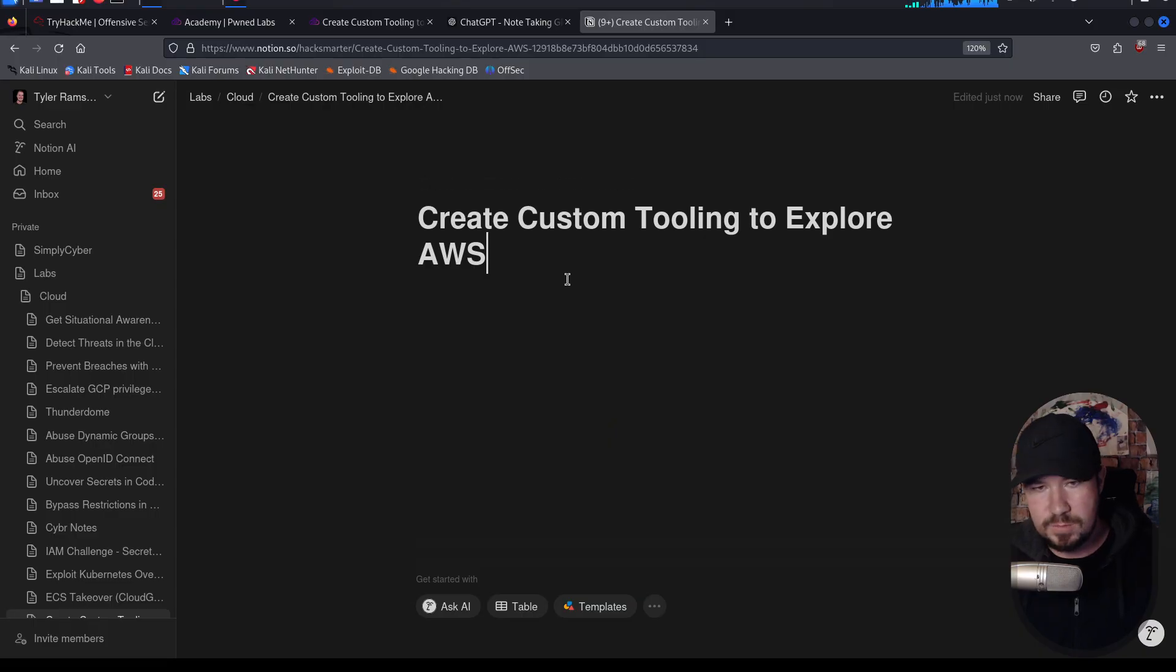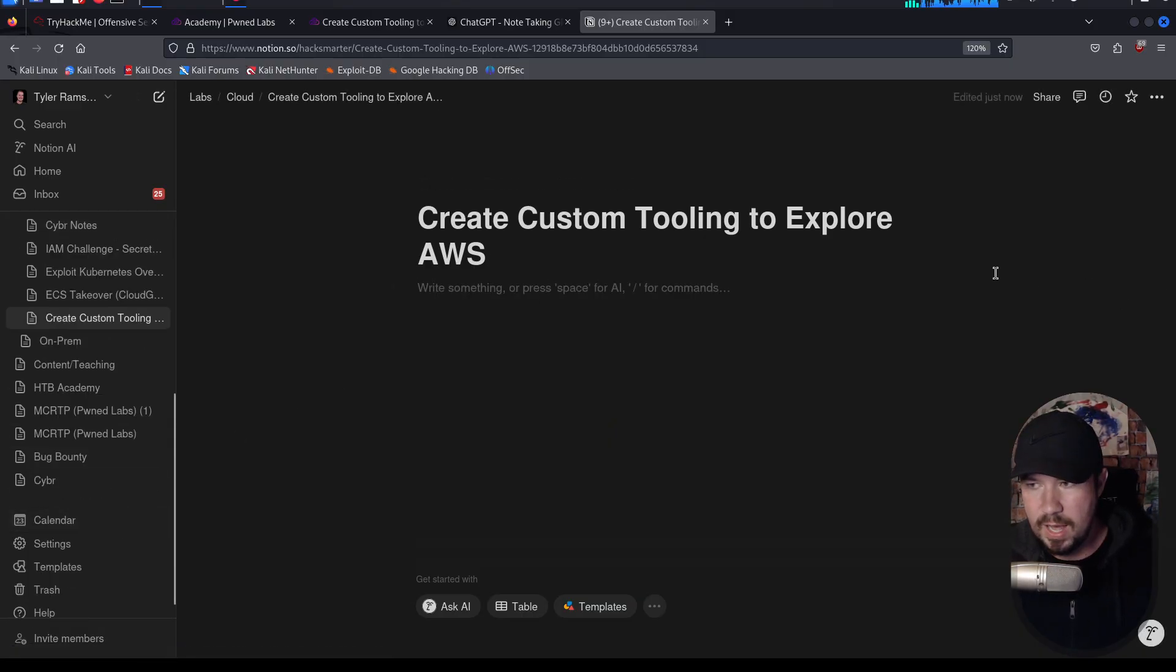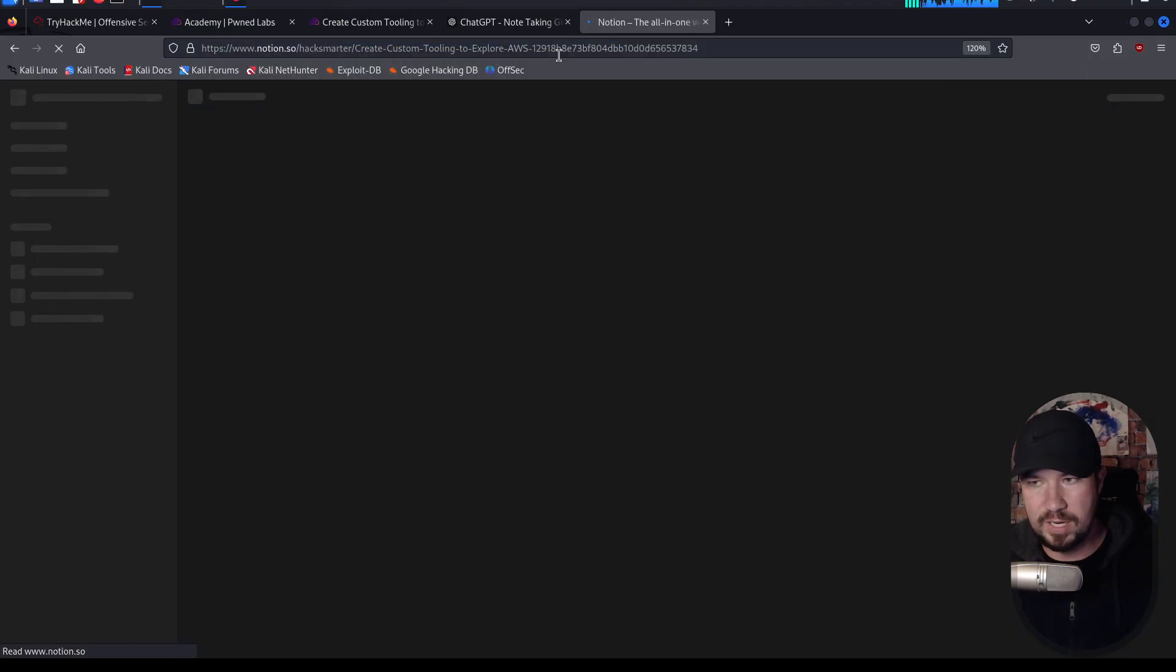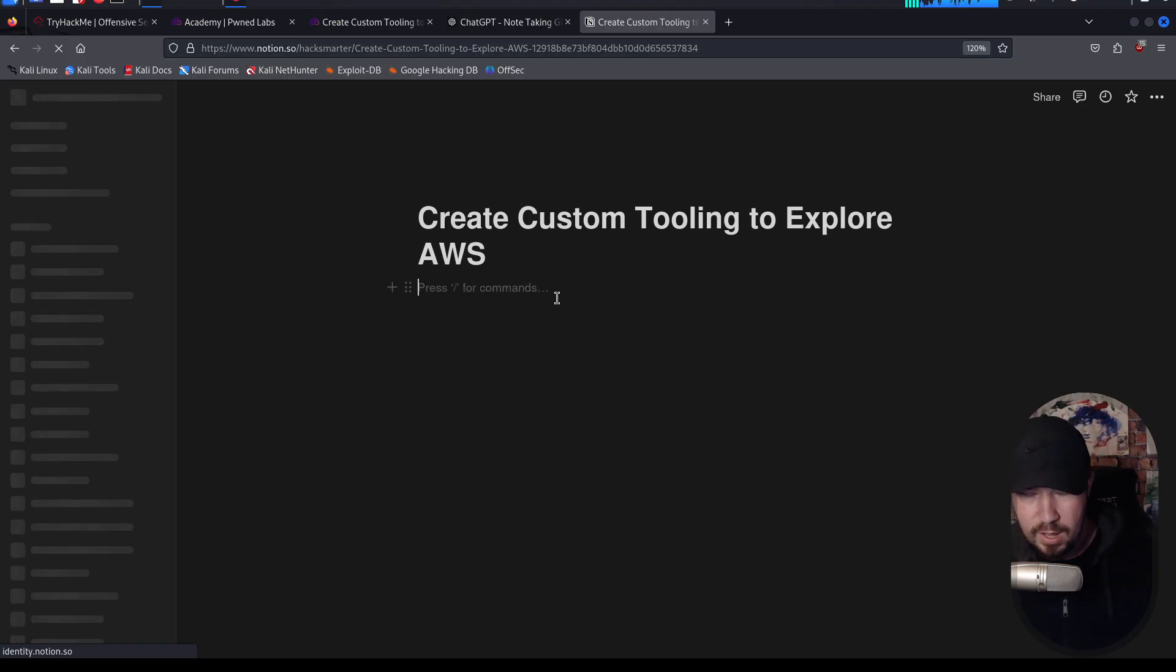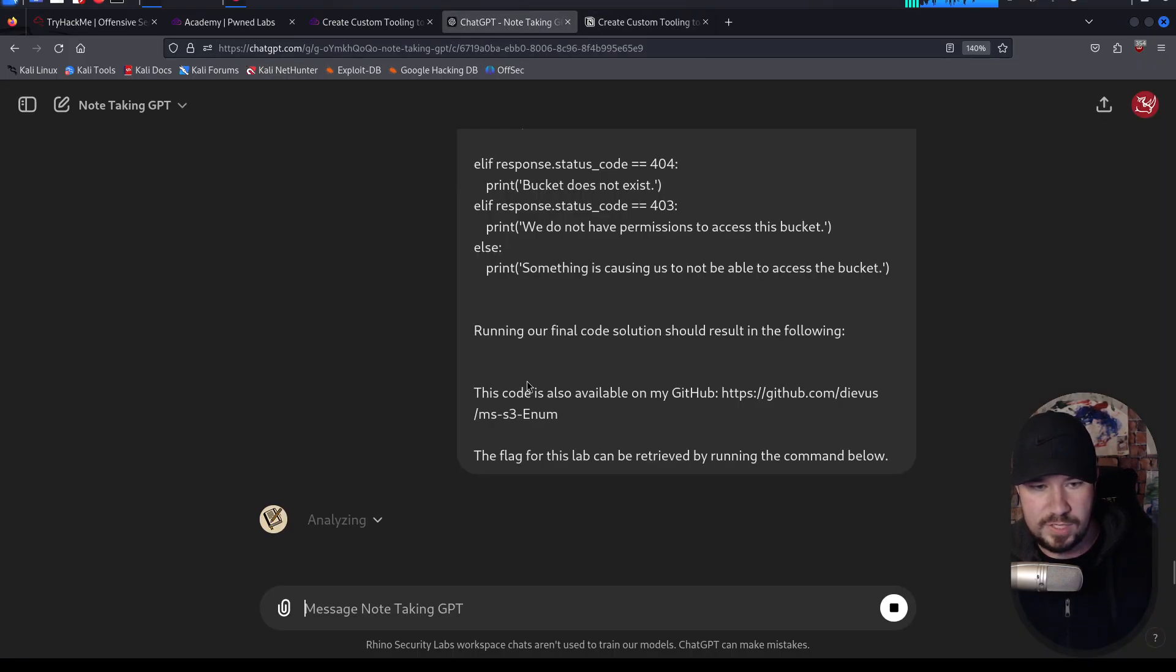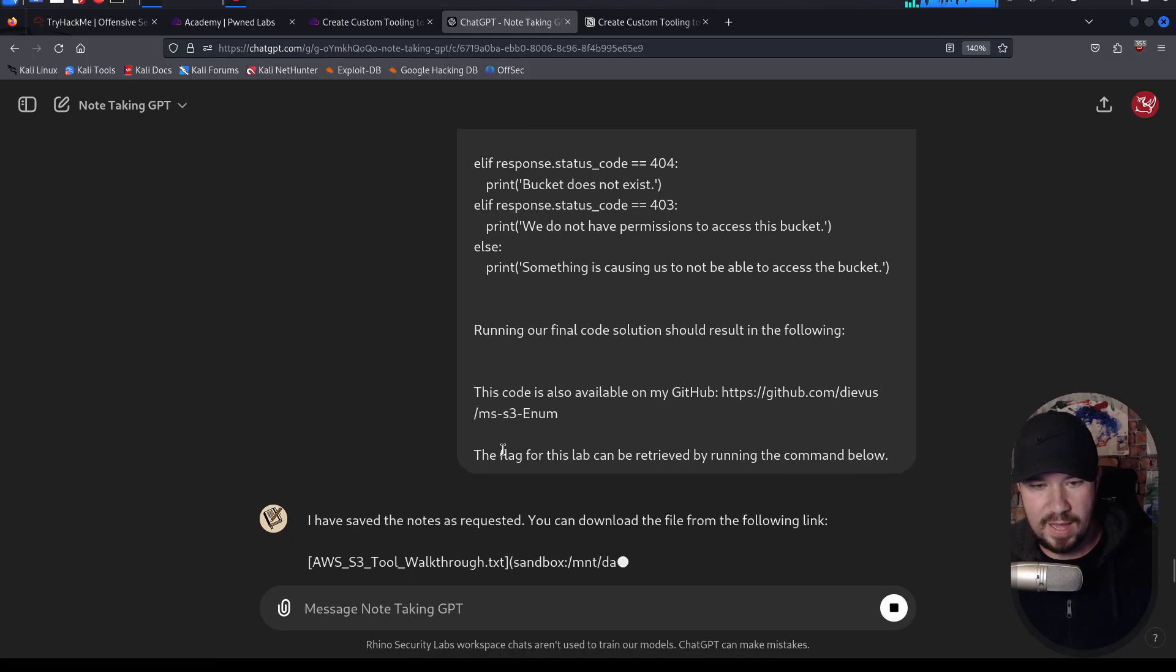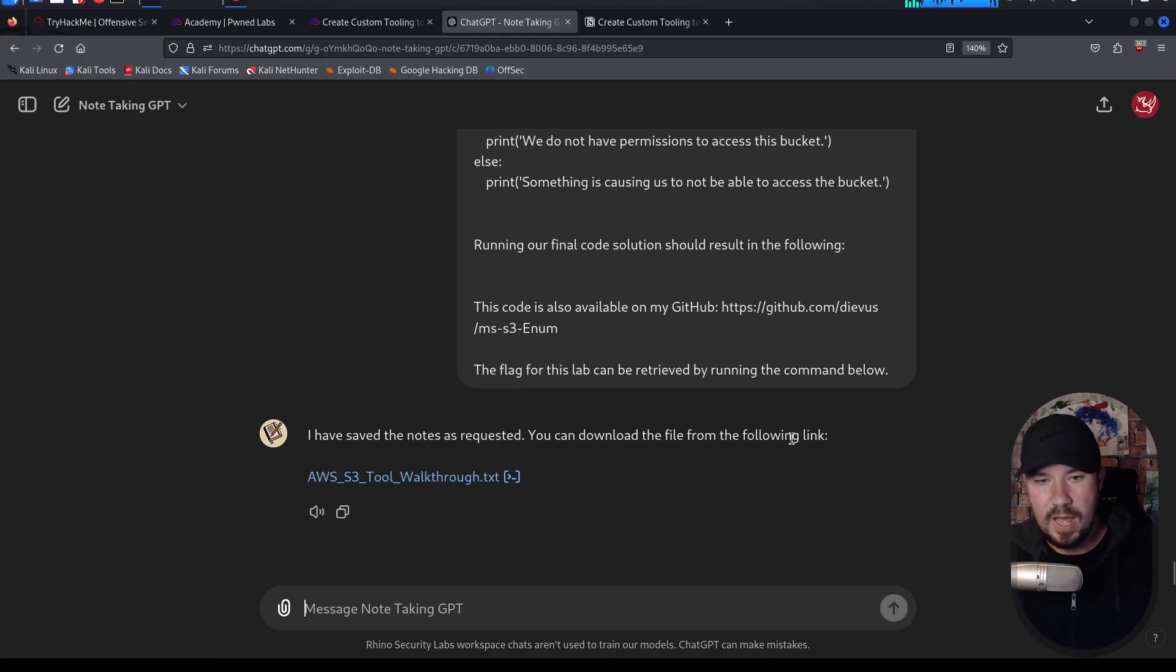Creating Custom Tooling to Explore AWS. So we have our notes set up there. And the cool thing about Notion, if it would at least work, we can have a floating sidebar, which hopefully will work after this. And I'll show you some cool tricks I do in Notion for my note-taking process. If we jump back over to ChatGPT, it looks like it is still analyzing. But there we go, they are done.